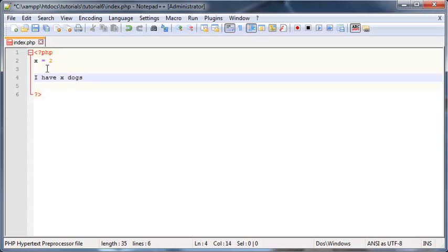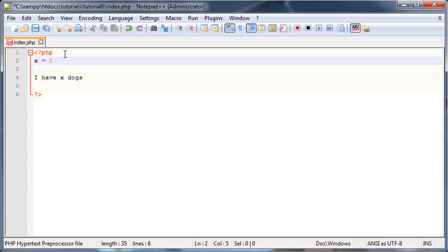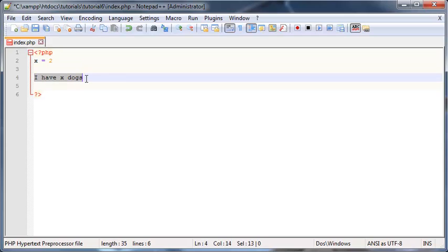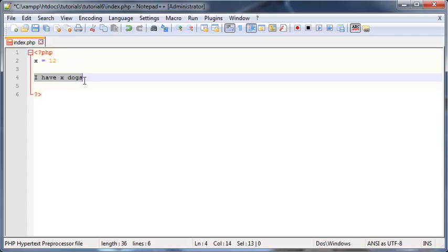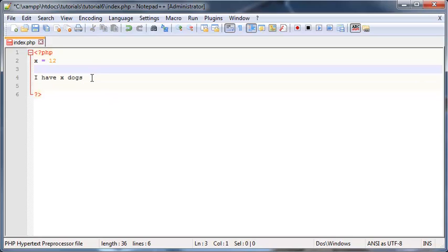And then this would also be dynamic as well, because whatever the value of X is, that's what our sentence prints out. So let's say the value of X was then changed to 12. Then the sentence would read 'I have 12 dogs.'